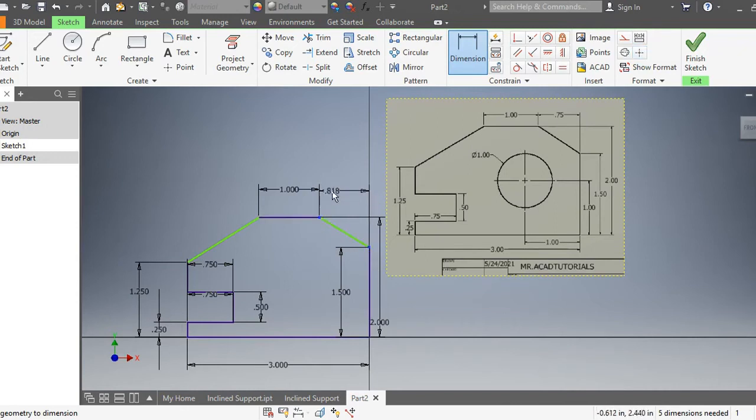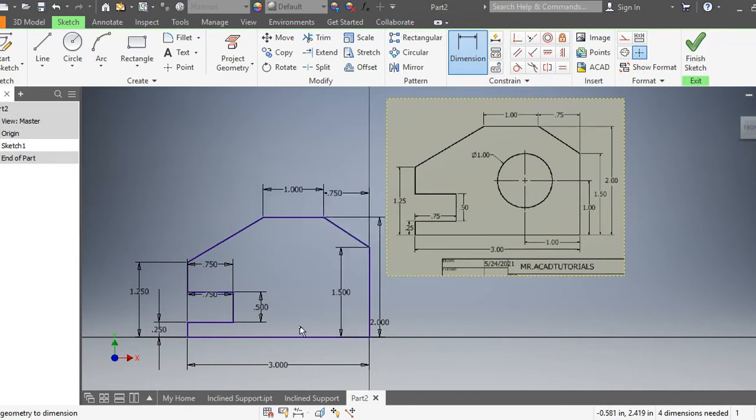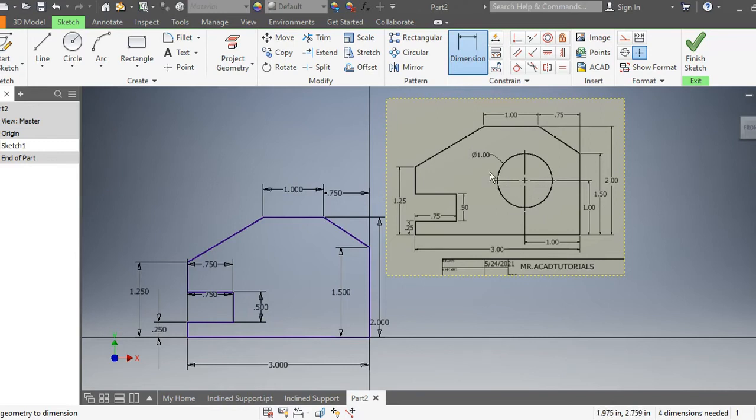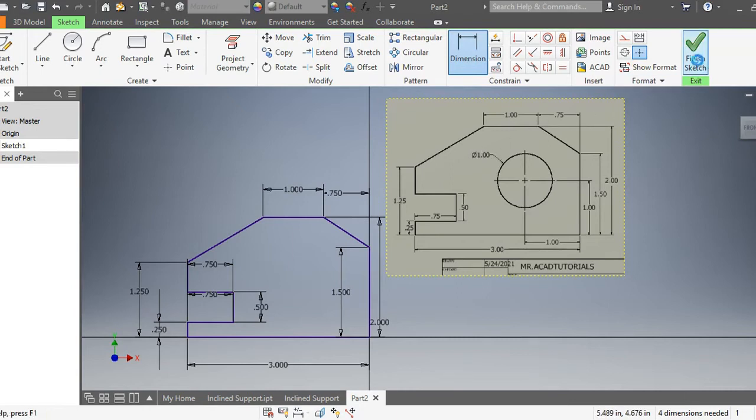Now you notice they're all blue now, which means my object is now fully constrained. We'll leave the circle here for the next extrusion. Just remember it's gonna be one inch from each edge in this corner and it's gonna be a one inch diameter circle. Go ahead and finish sketch.